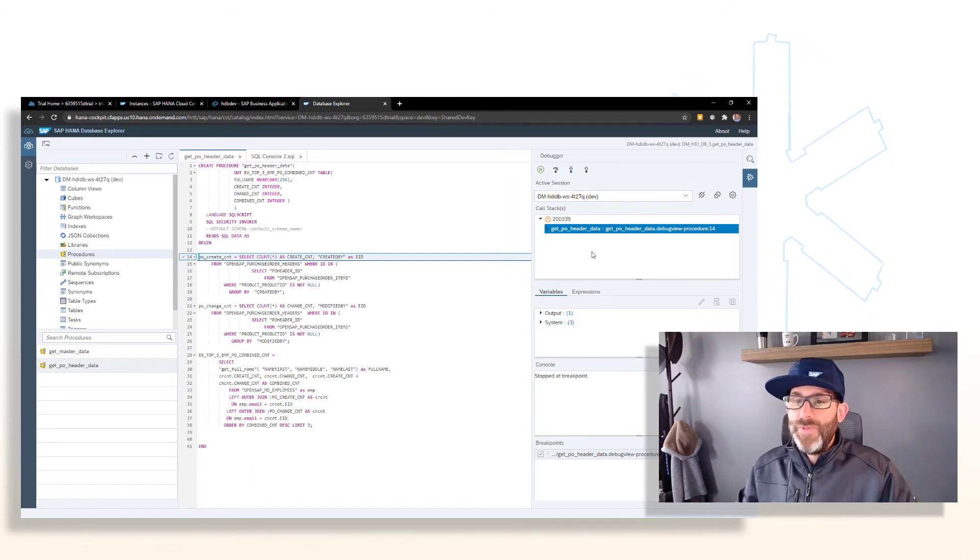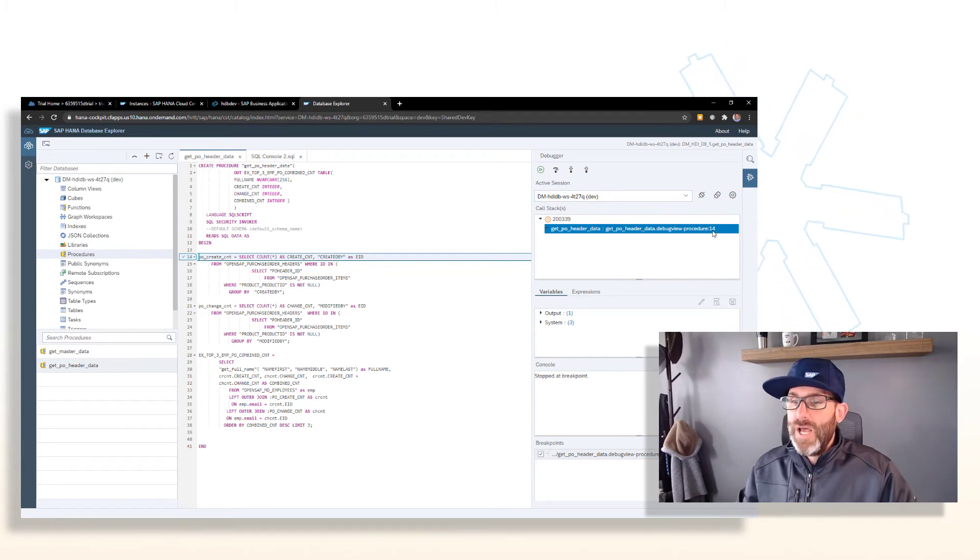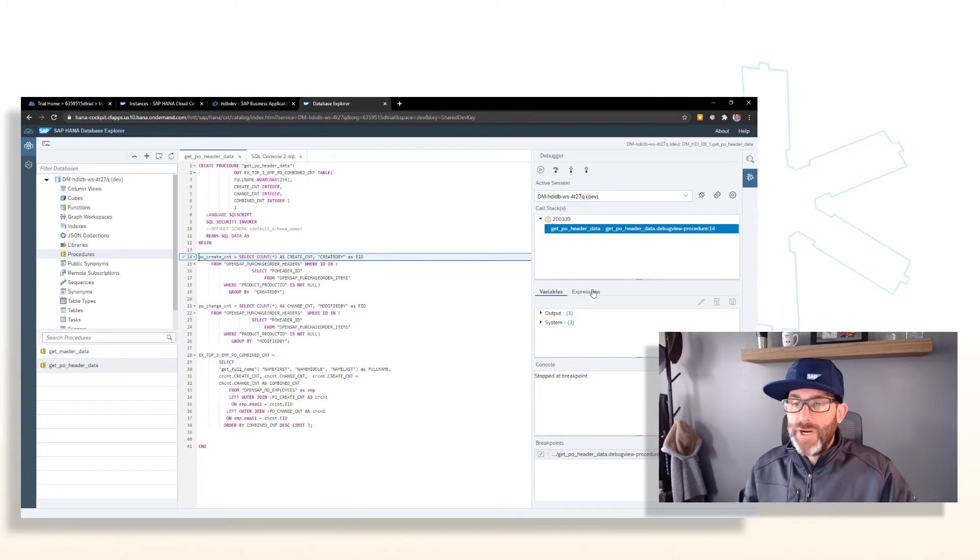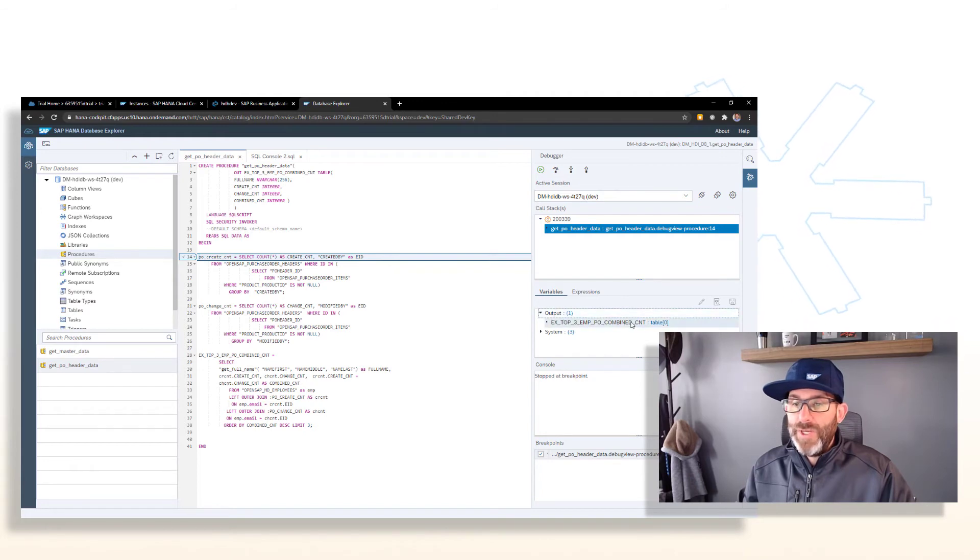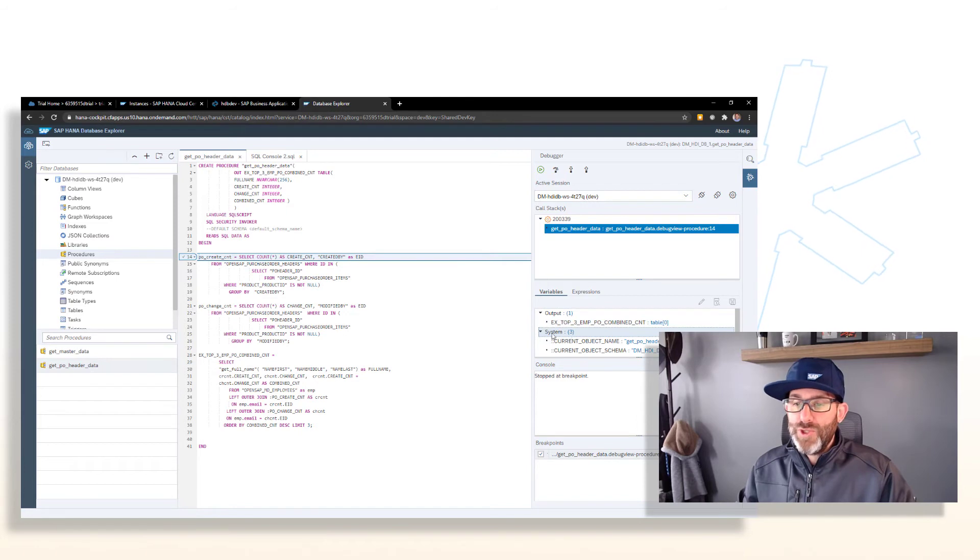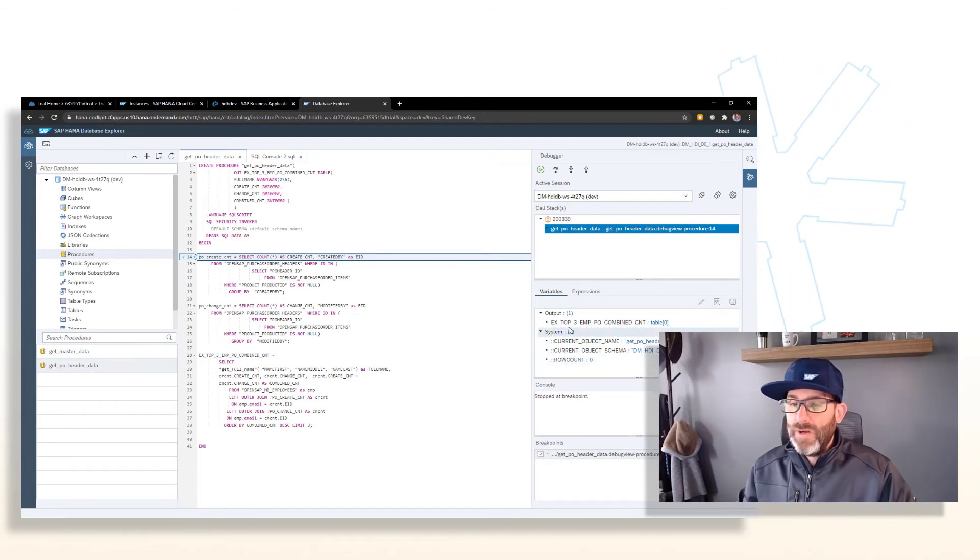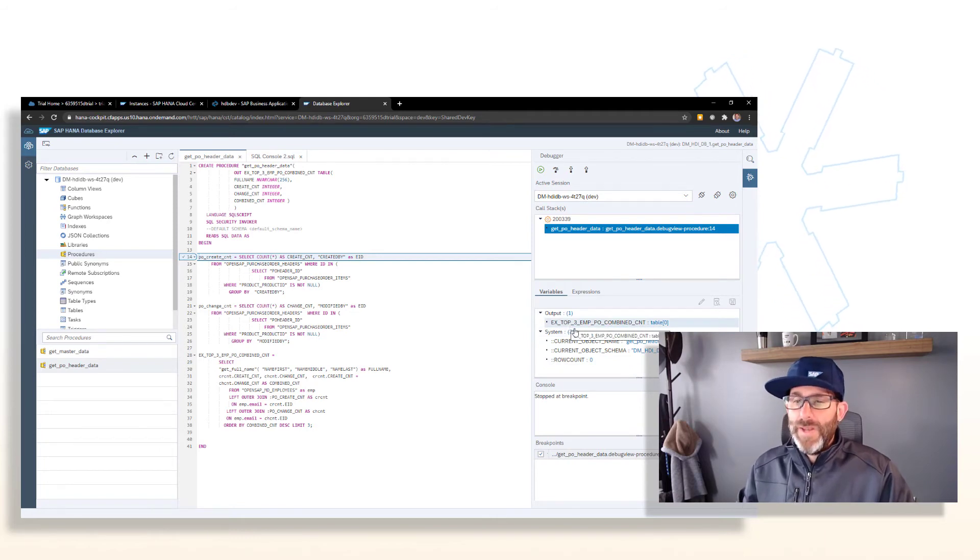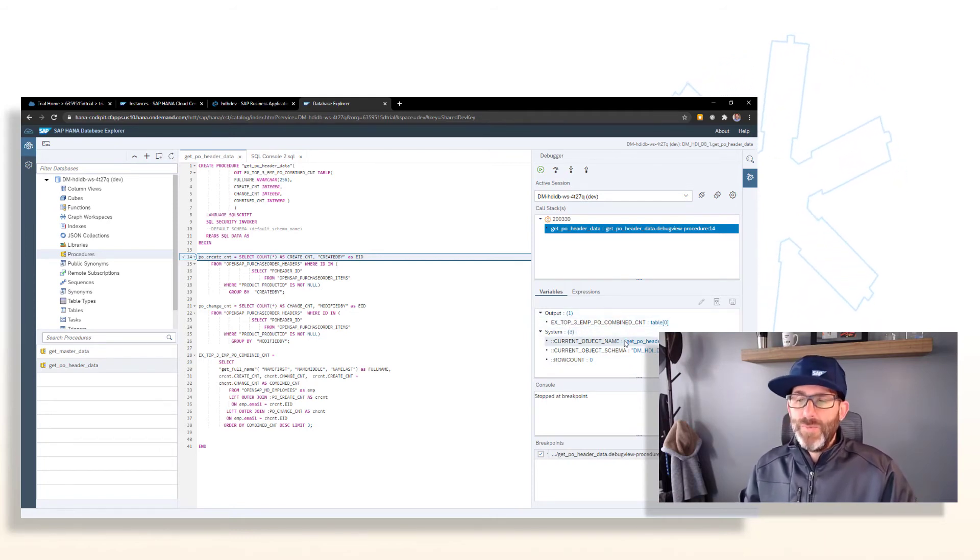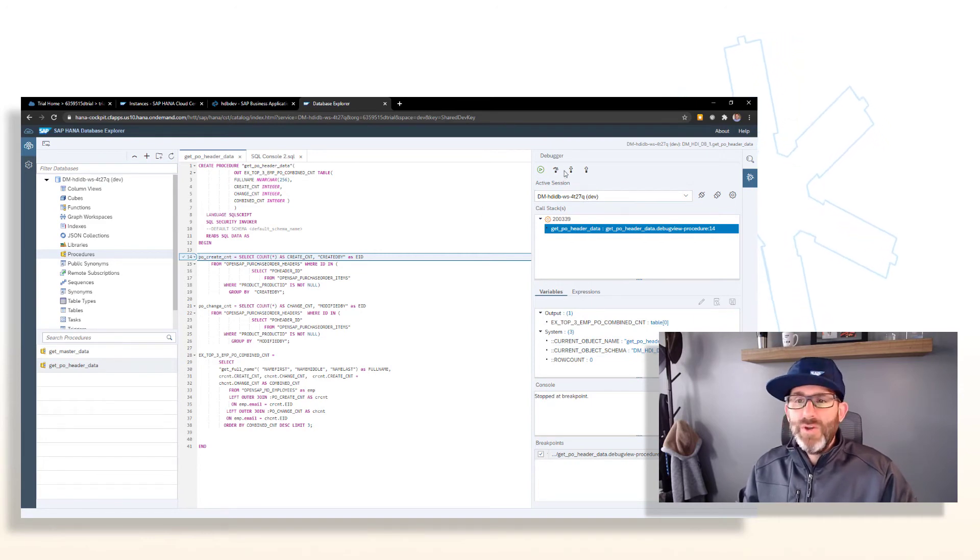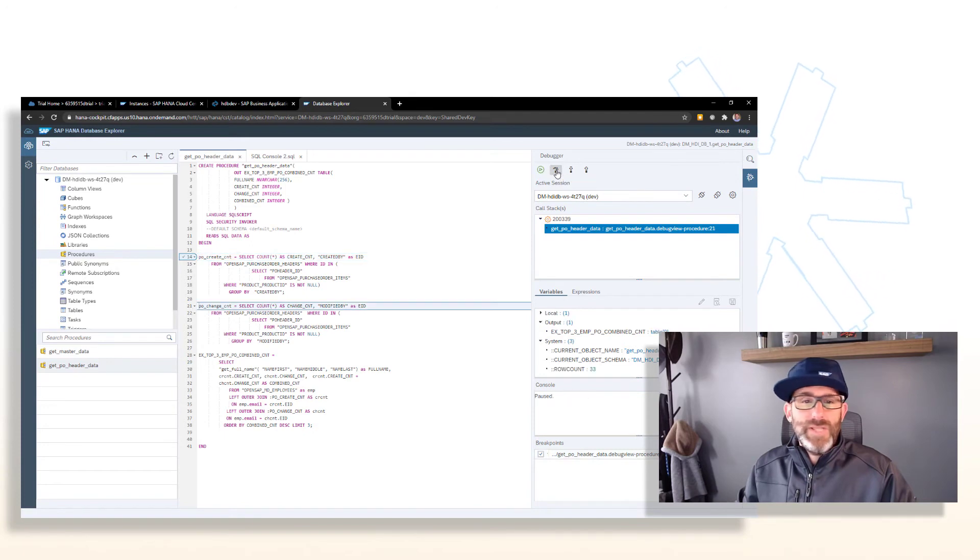Some things to note here in the debugger pane. It shows that it's stopped at line 14 here. You have a box for your variables and expressions. Like if we open up the output here, you can see that it shows our output parameter. Also shows any system variables that might be here. And as we step through this, this variable box will change. So let's go ahead and do that. Let's go ahead and step to the next statement.